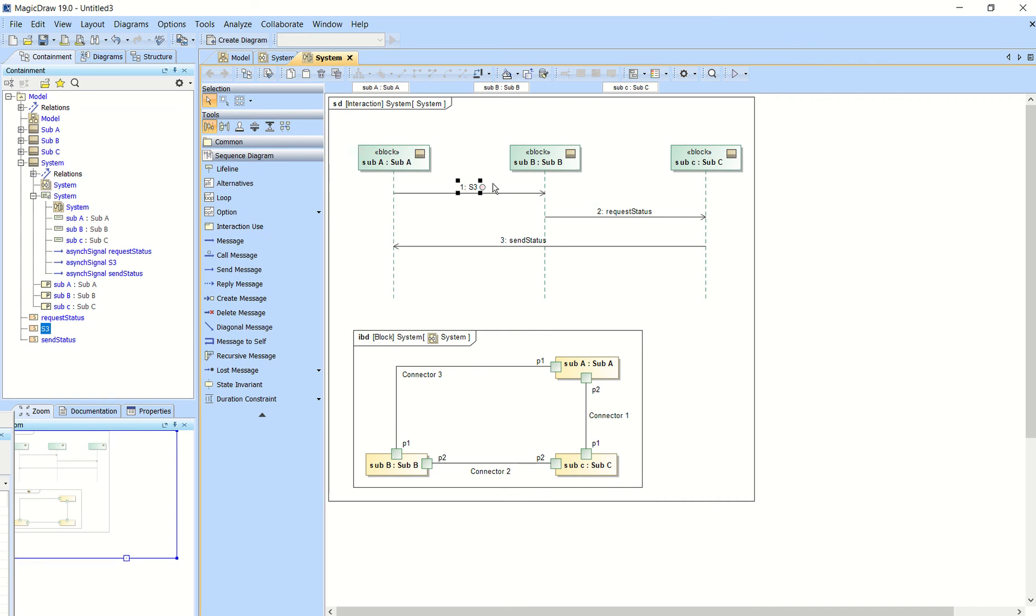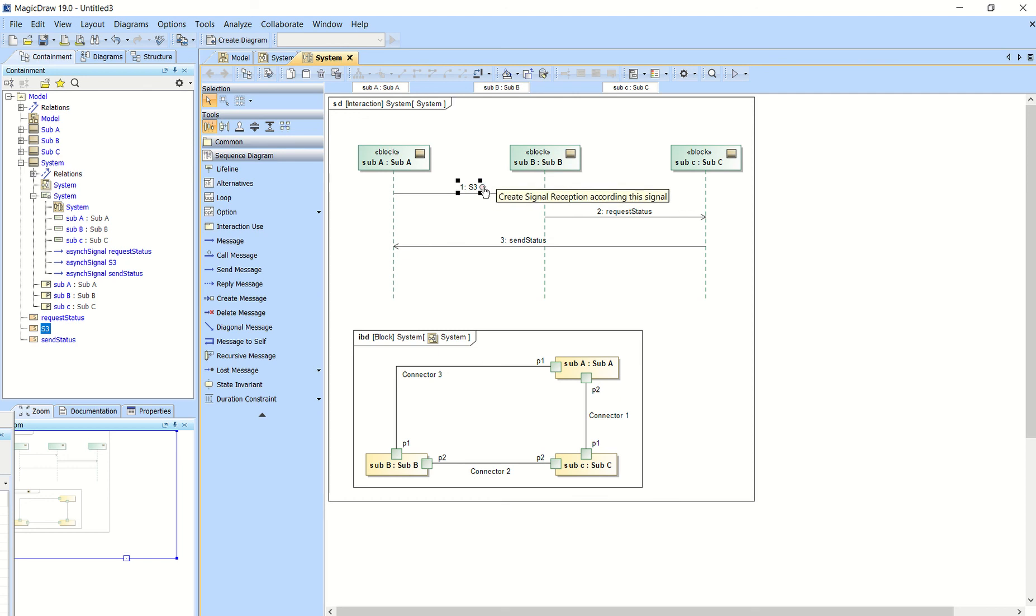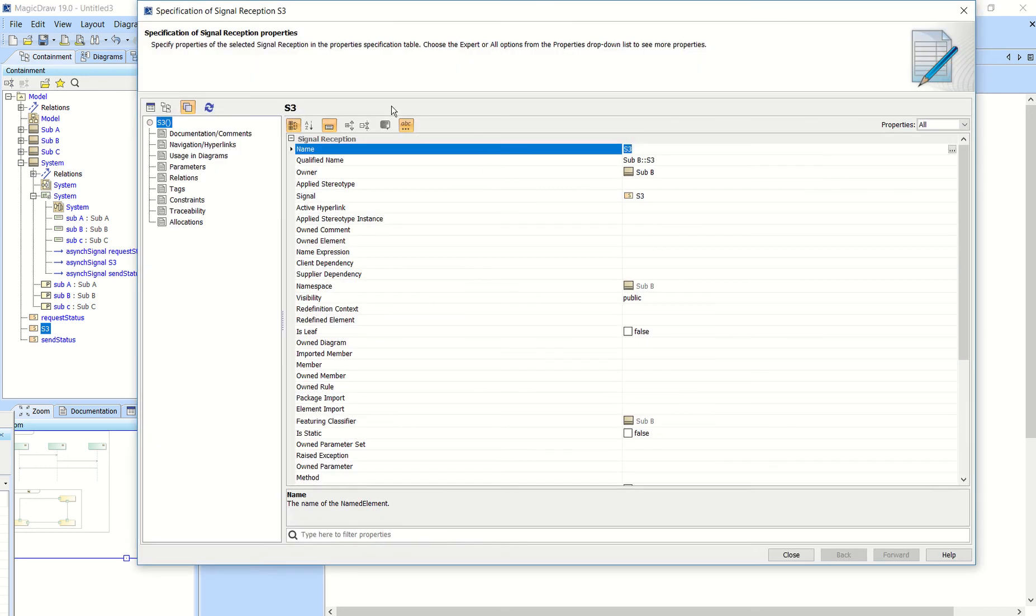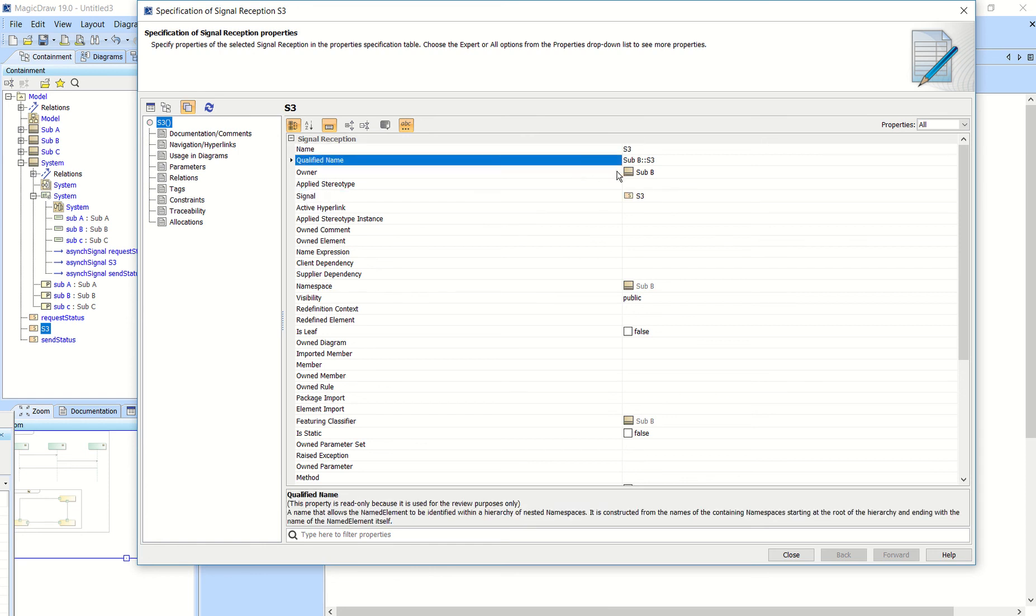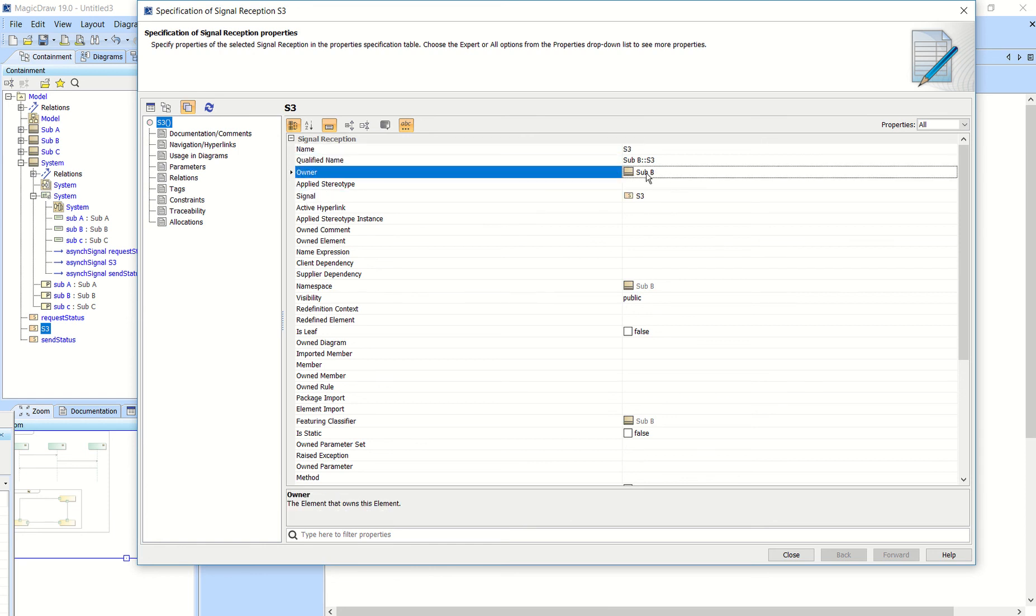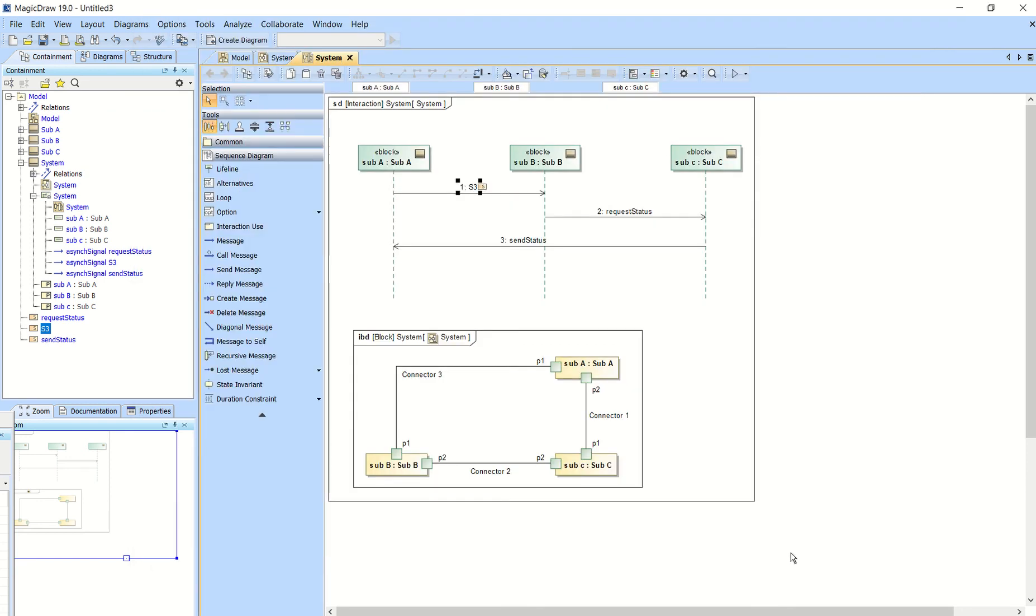So that block sub B will now have a signal reception, meaning that it can accept S3 as a signal. So you click that. It'll take you to the specification for the signal reception. And if you notice here, it says signal S3 owner will be subsystem B. And then just close that out.